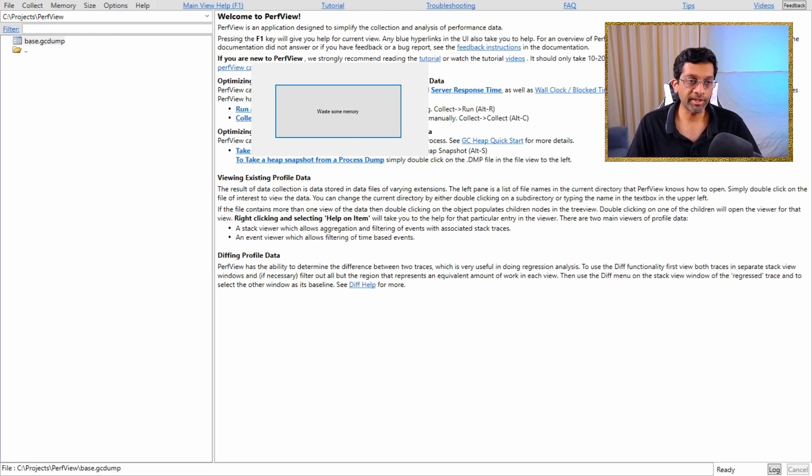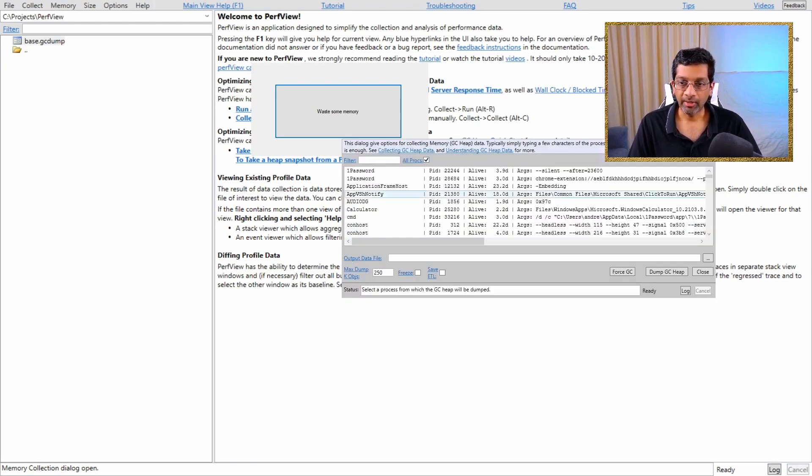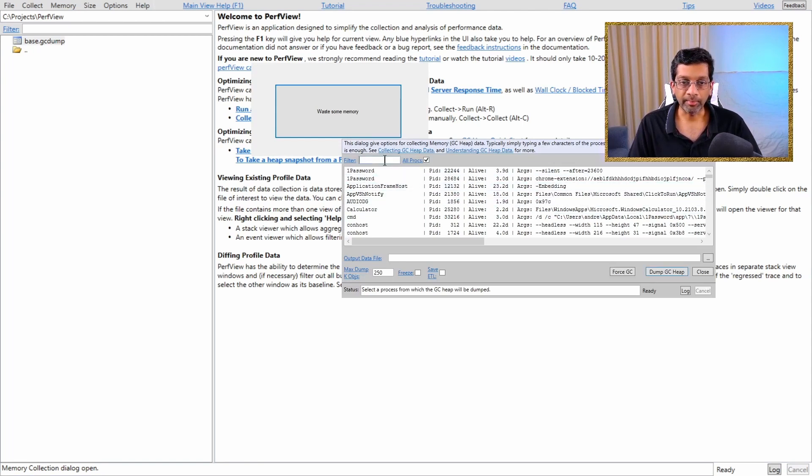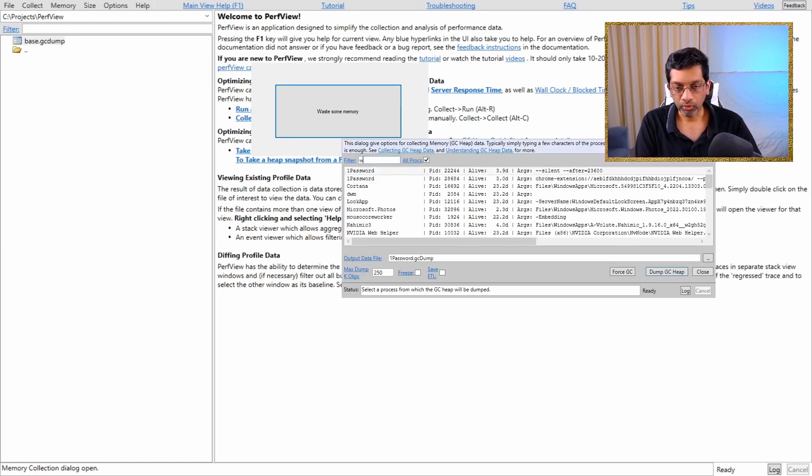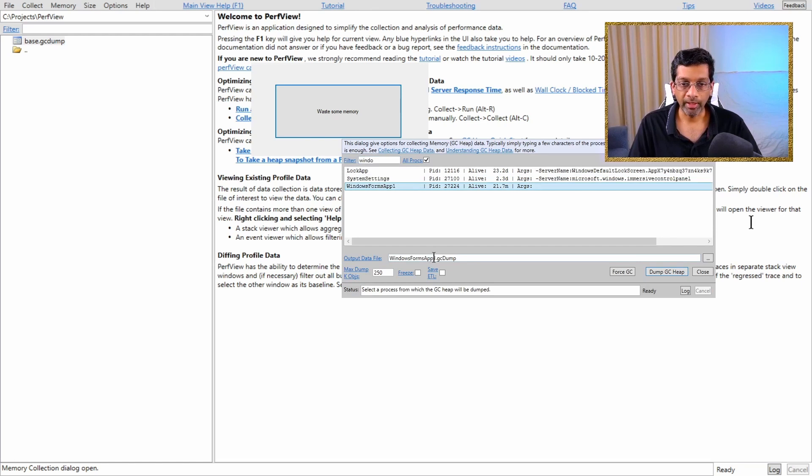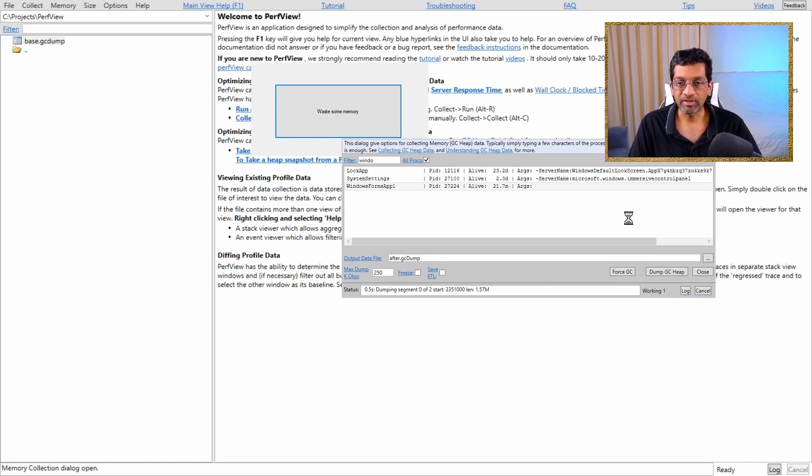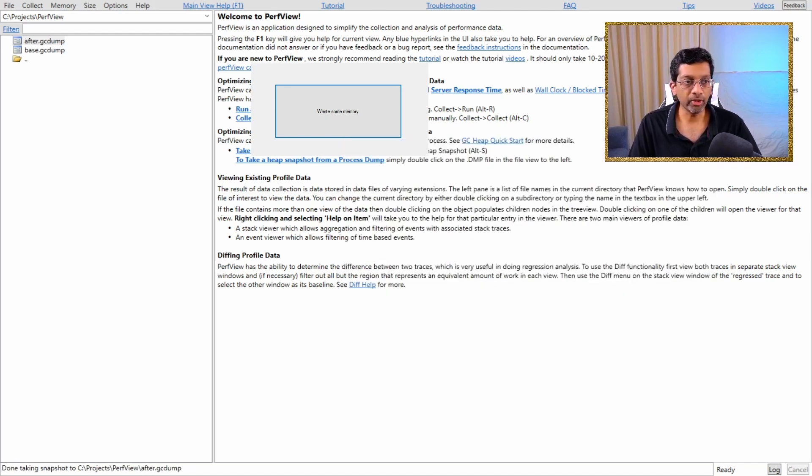Okay, let's take another dump, but this time I'm going to call it after. Let me just adjust my capture software so that we can see the dialog. There we are. So this time I'm just going to go to Windows Forms App 1 and I'm going to call this after, dump GC heap and it's ready to go.